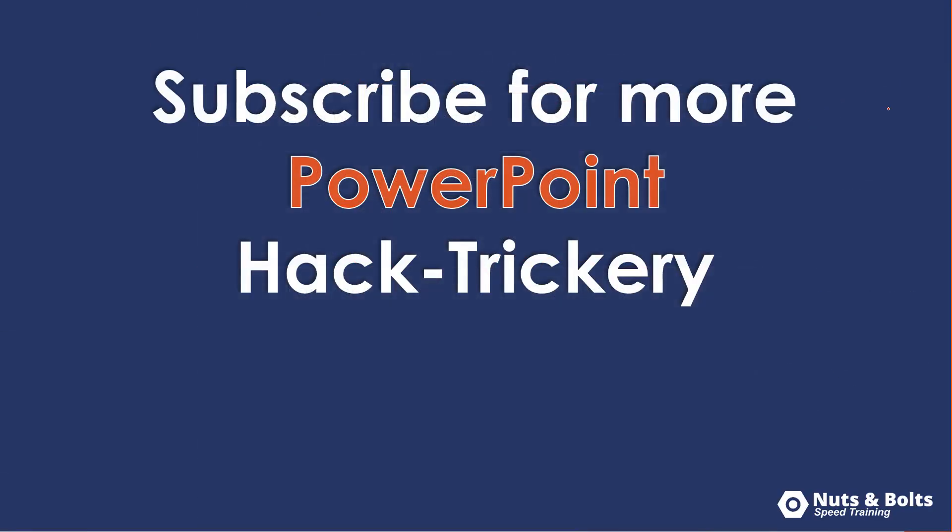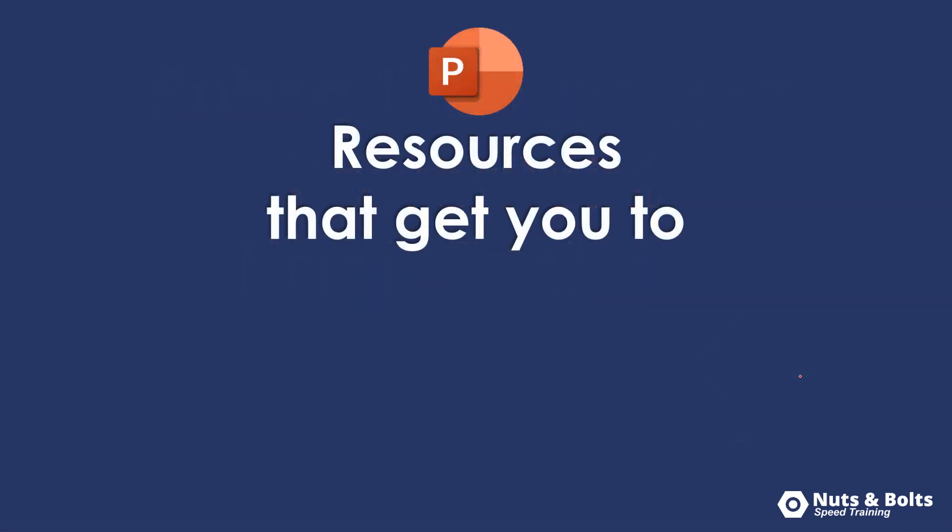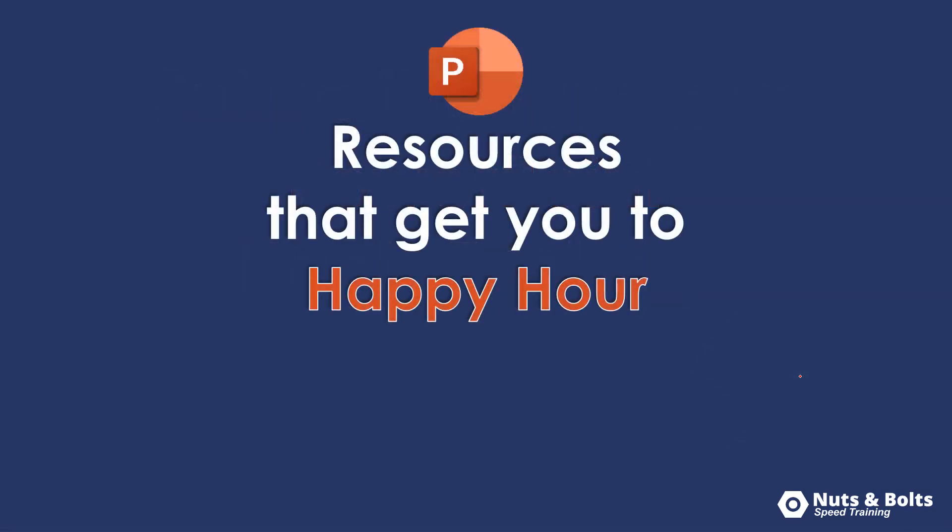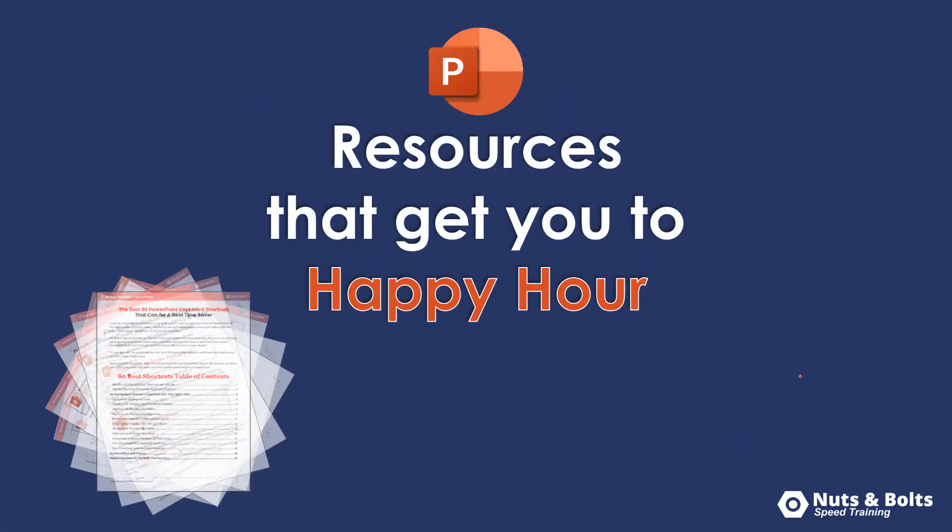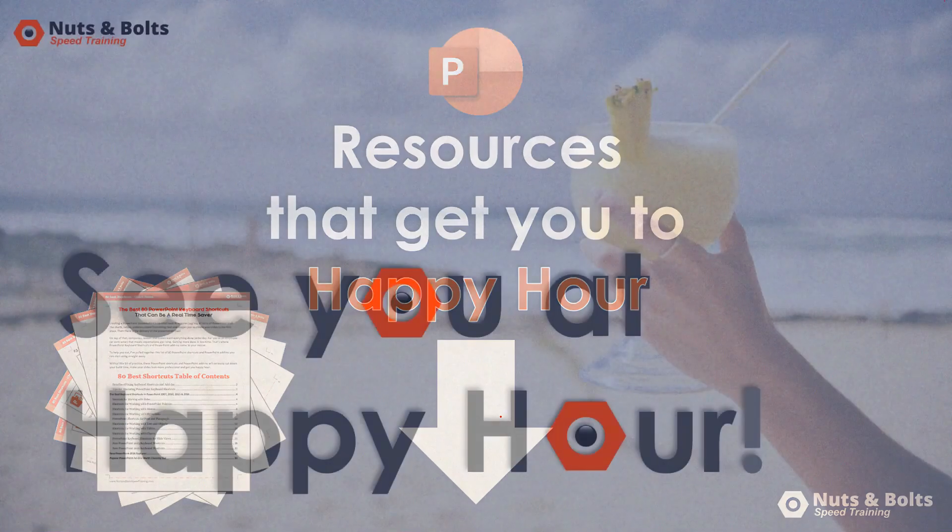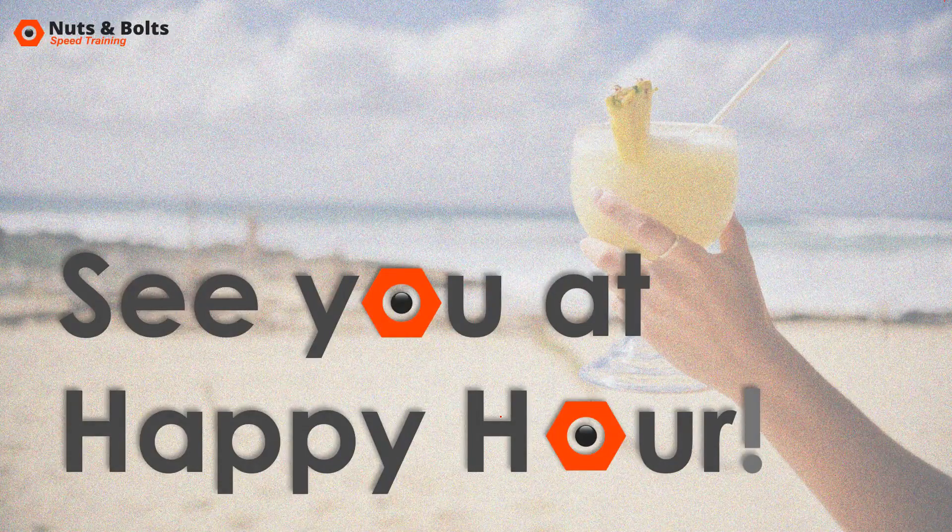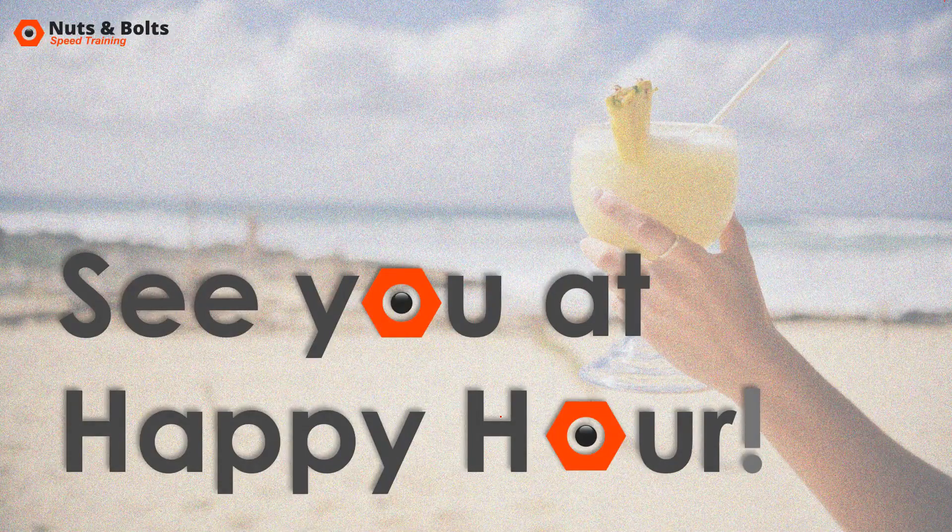If you're new to the channel and want to keep up to date on my latest PowerPoint hacks, tips, and tricks, what I call PowerPoint hack trickery, make sure to subscribe here on YouTube. If you're just looking for some PowerPoint resources to help get you to happy hour, including PDF cheat sheets and free courses, look for the links directly below in the description box. This is Taylor from Nuts & Bolts Speed Training, and I'll see you at happy hour.